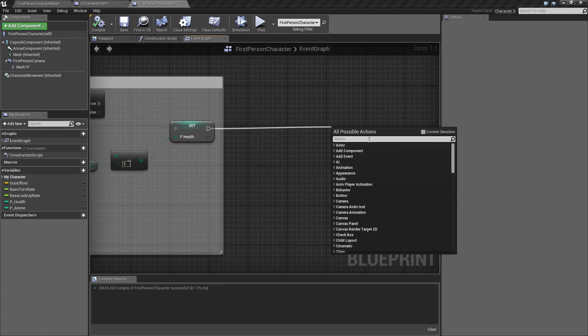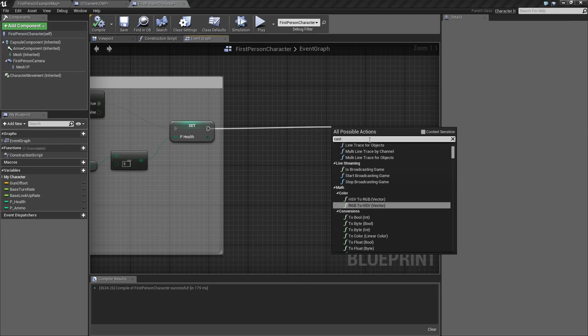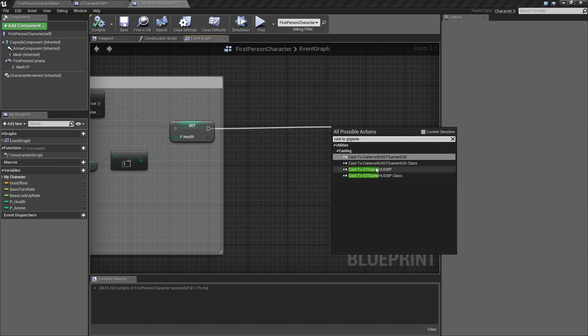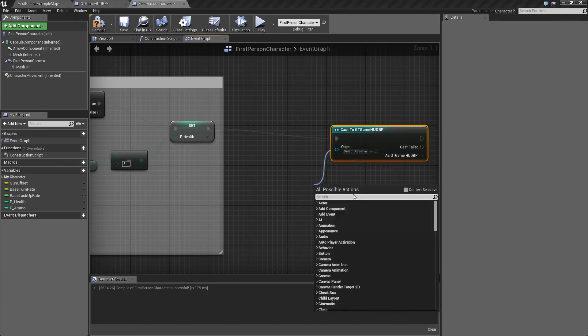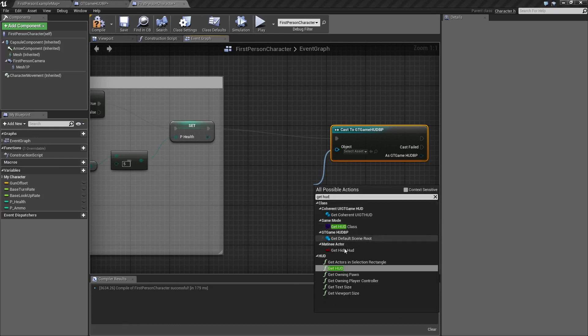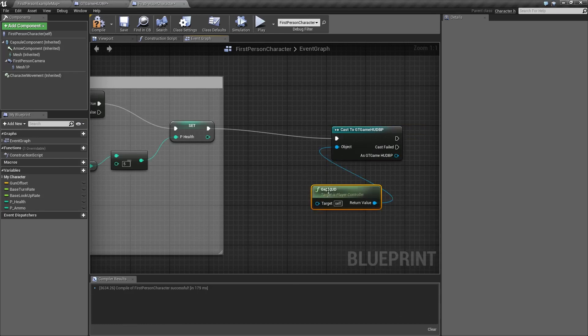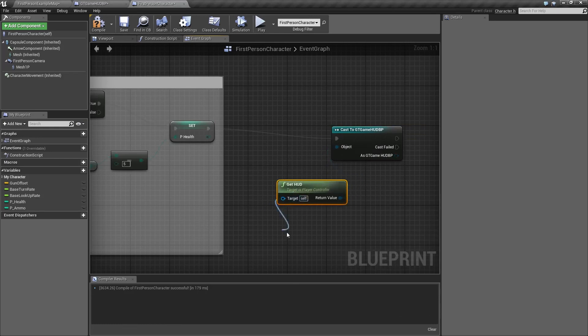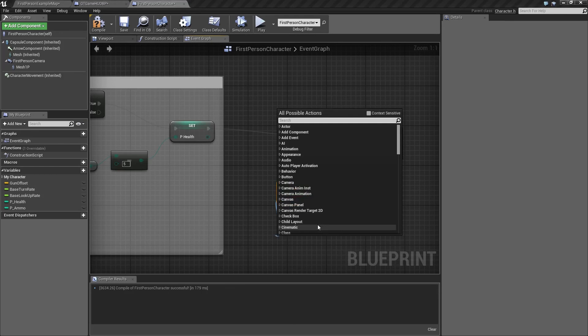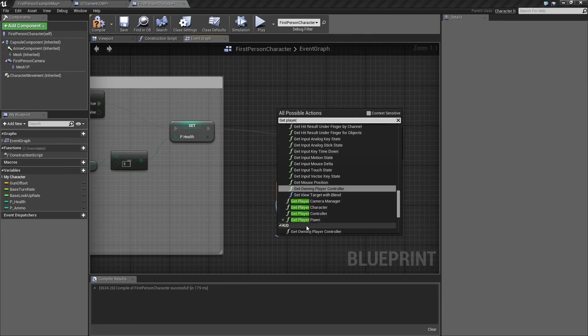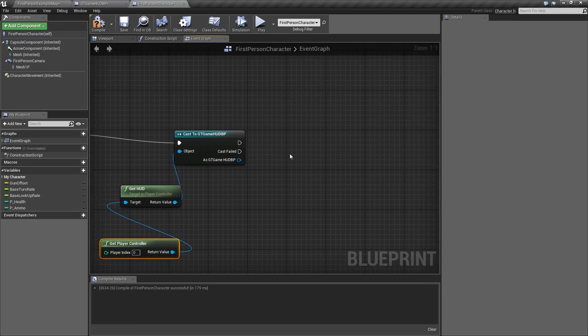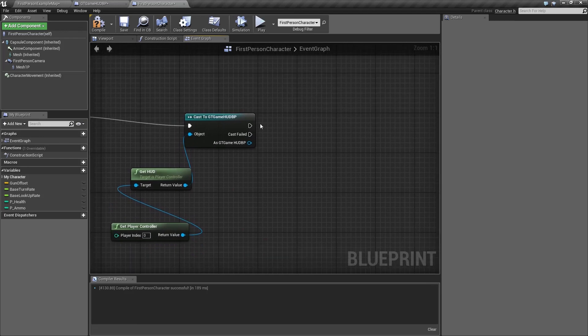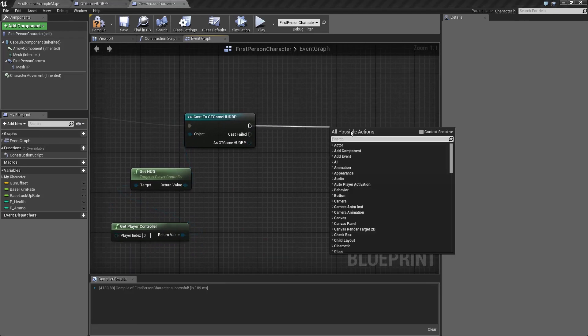We are creating a cast as well to the gtgamehud blueprints. This time we'll be triggering the change health event.